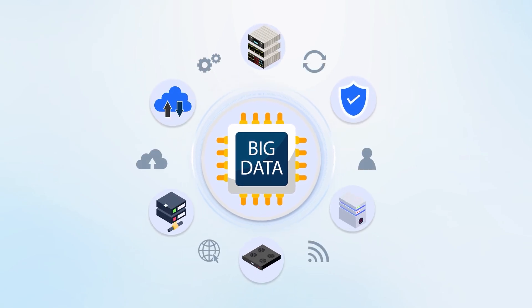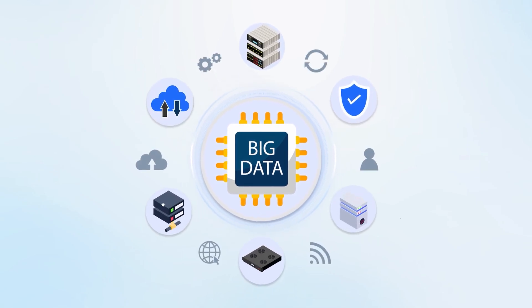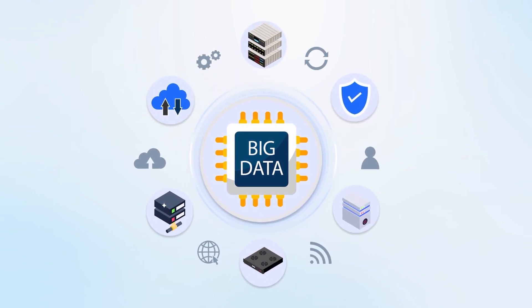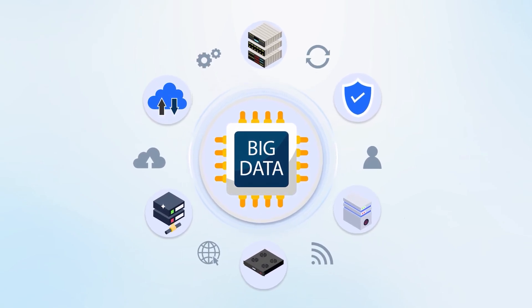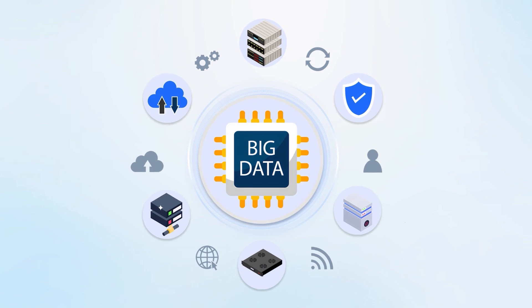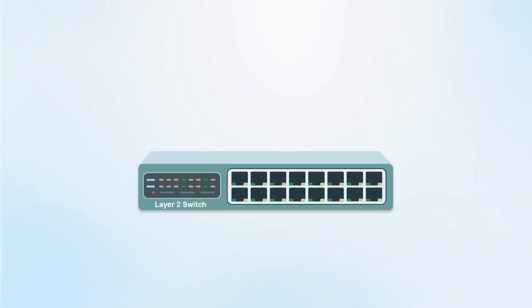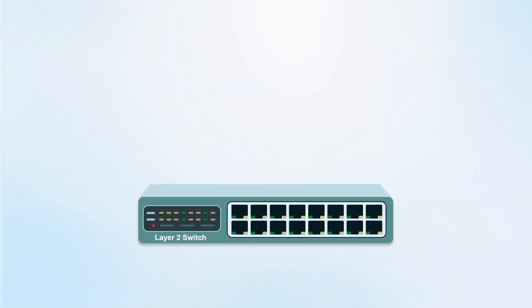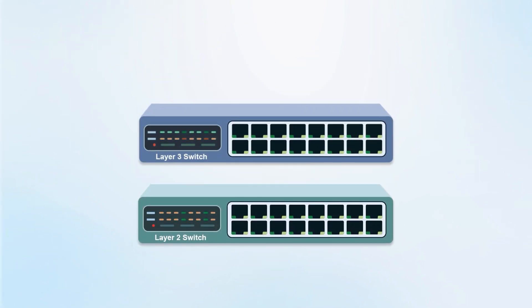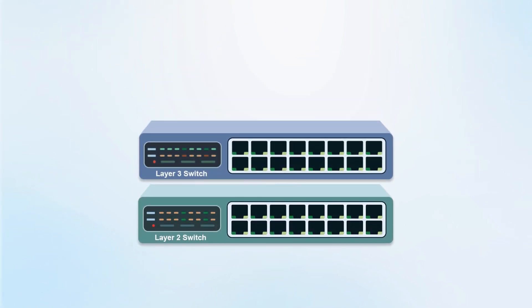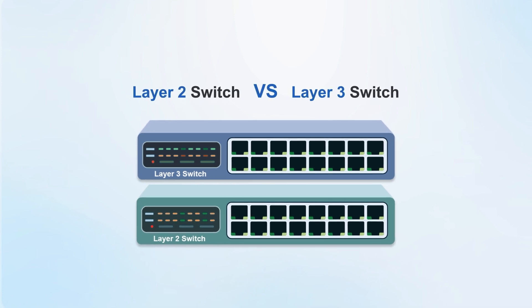With the development of big data networks, various types of switches have been put into use. When purchasing, should we choose a layer 2 switch or a layer 3 switch? What is the difference between them?